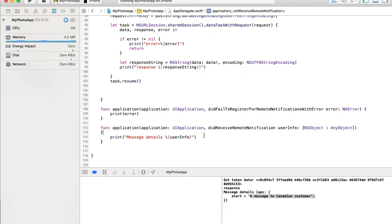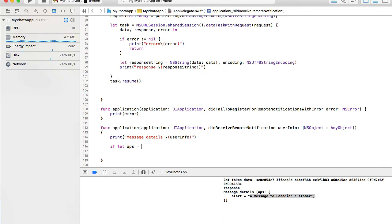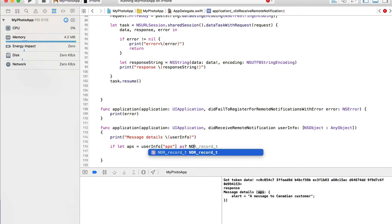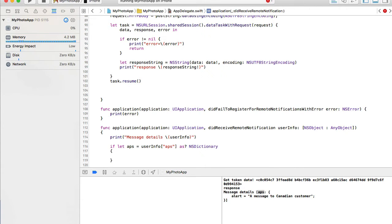Let me display this value to the user when our application is running. First, we can check if the userInfo object does indeed contain the 'aps' key. I'll do that with an if-let: I'll call it 'aps' and grab the value of userInfo['aps']. We're basically saying: if the userInfo object's 'aps' key contains a value, it gets assigned to the 'aps' variable. We'll also need to convert its value from JSON to NSDictionary, so I cast it to NSDictionary.